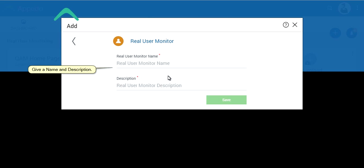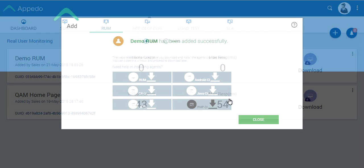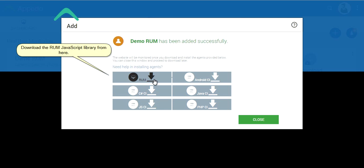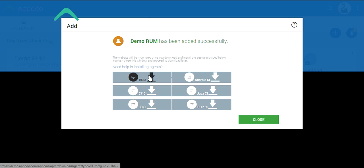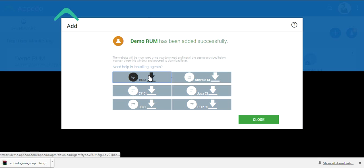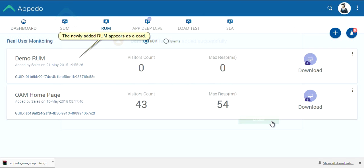Give a name and description. Download the RUM JavaScript library from here. The newly added RUM appears as a card.